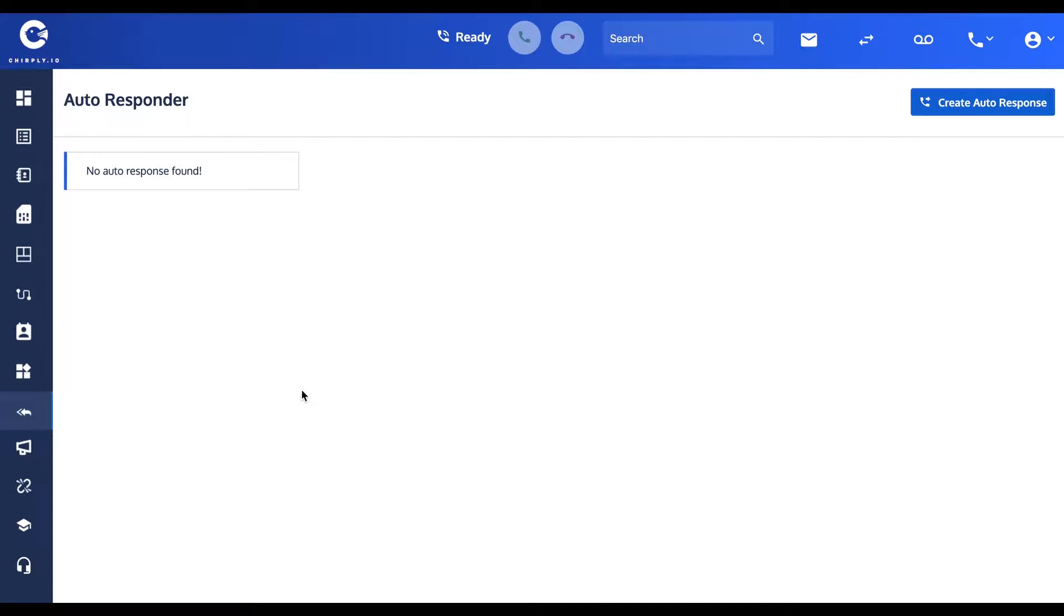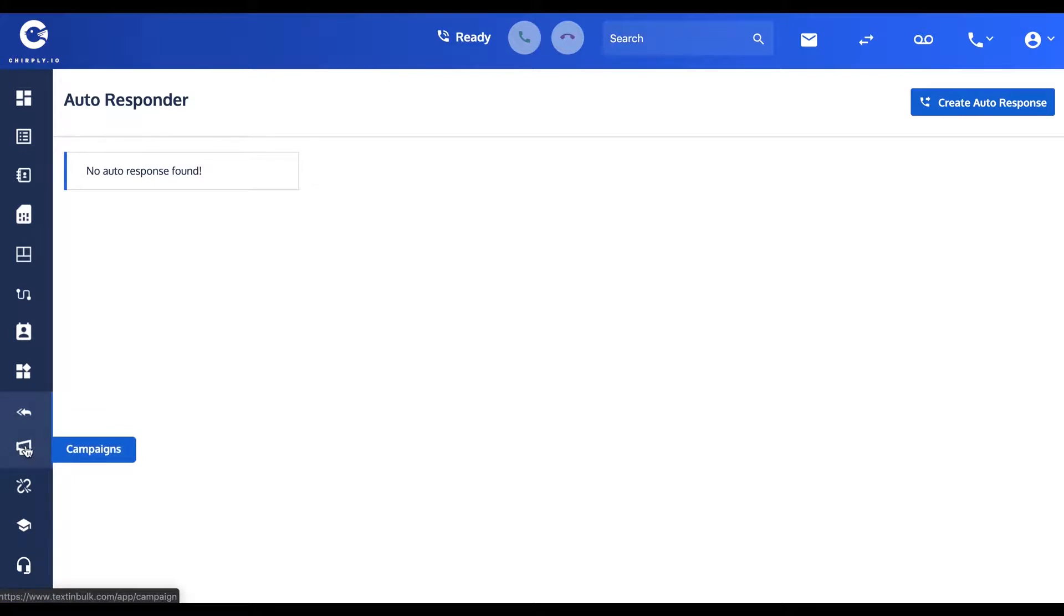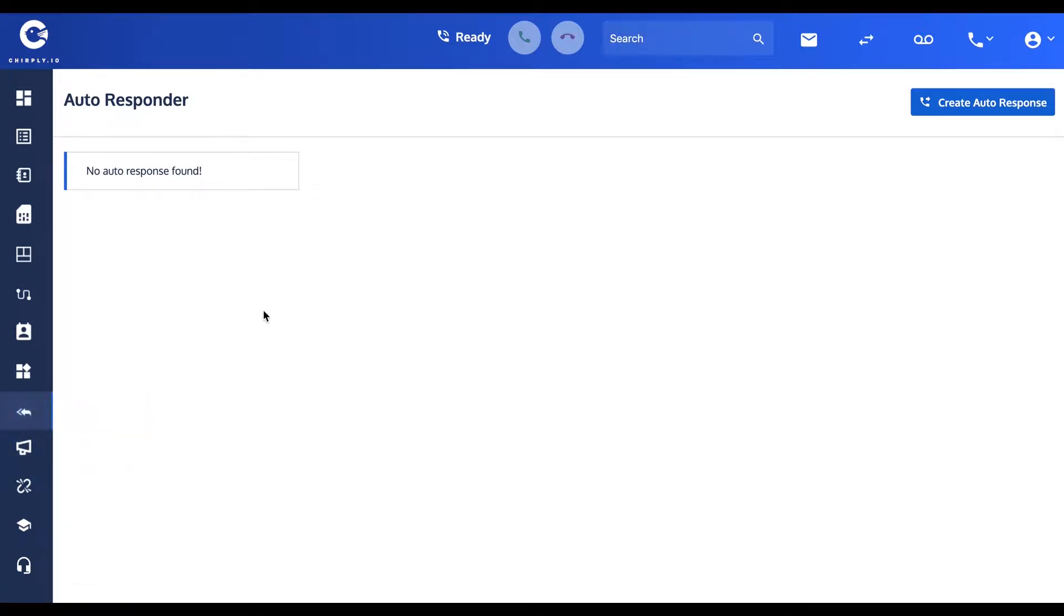If you're a MailChimp, AWeber, or ActiveCampaign user, you might use the terminology autoresponder. In our world, in this software, we refer to that sort of thing as a campaign, which you'll find in this tab. In our software, autoresponder refers to the software actually detecting keywords from incoming SMS messages and then, depending on the keyword, responding on your behalf.